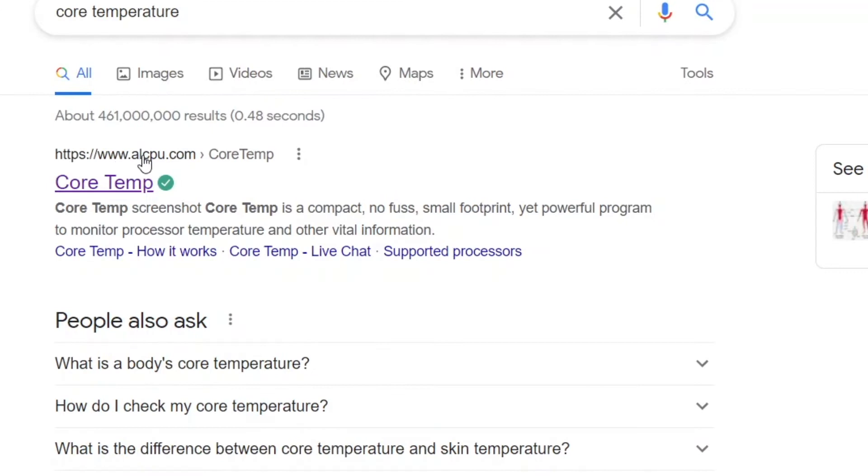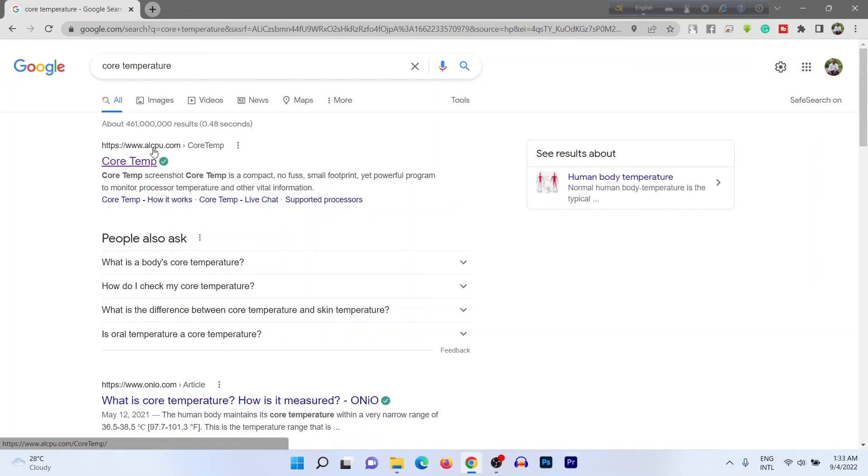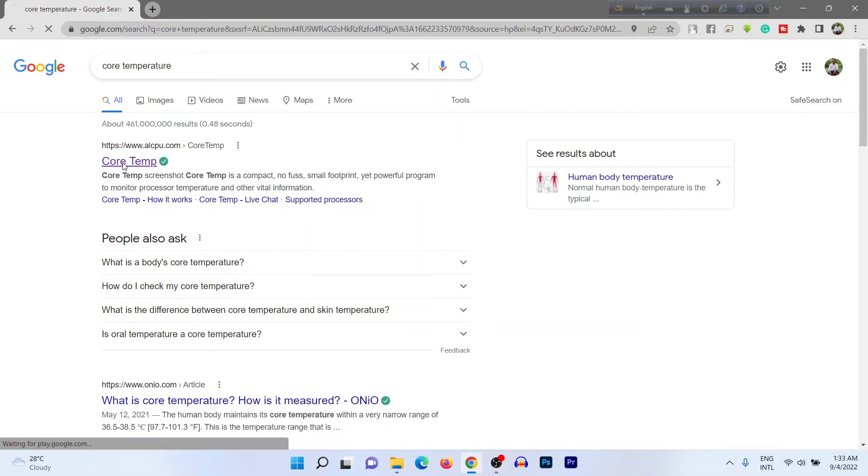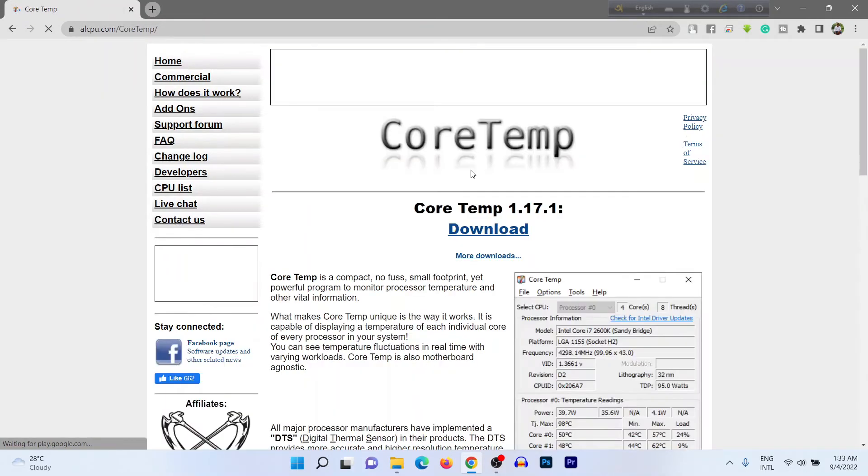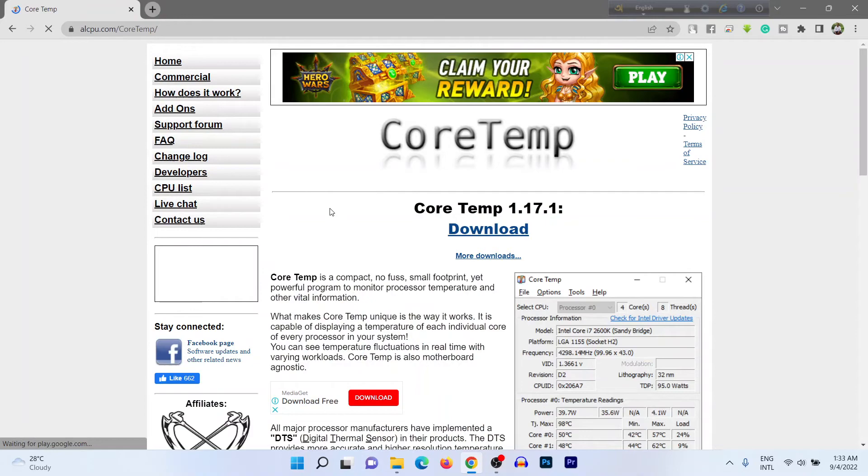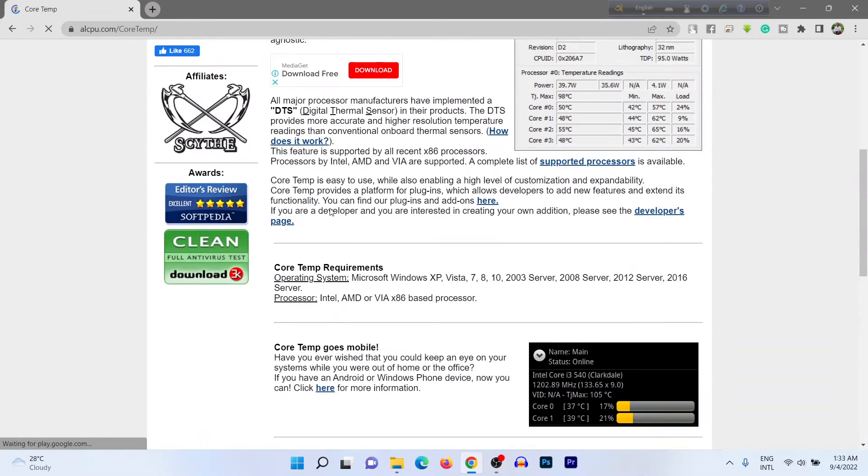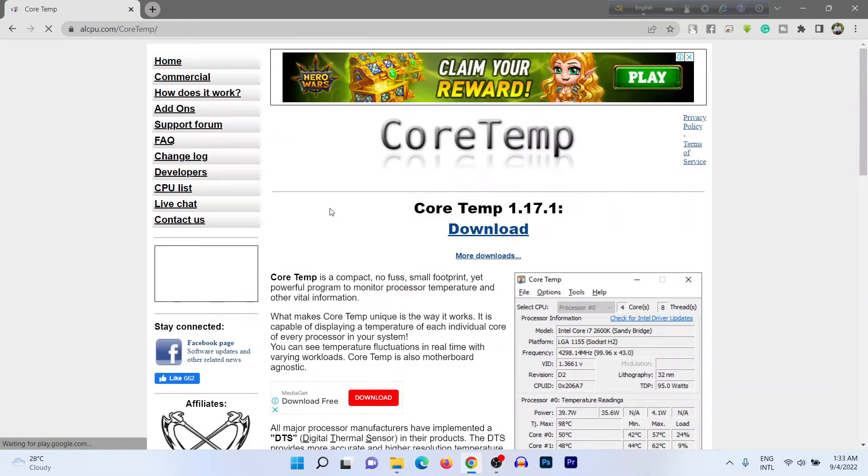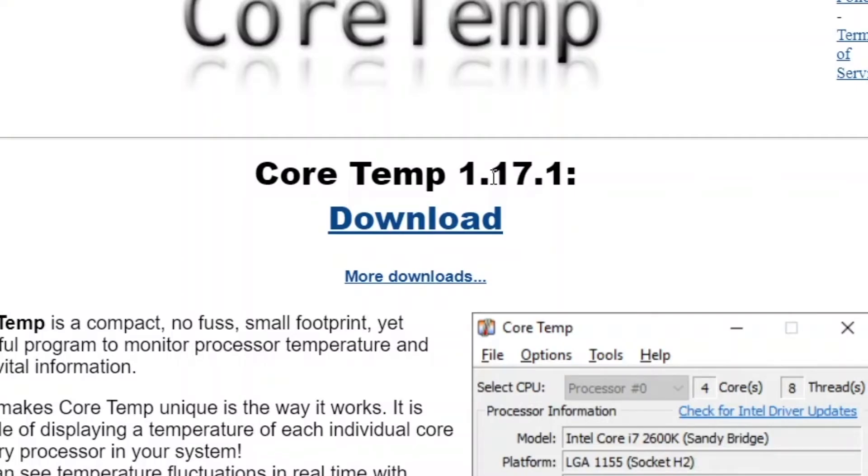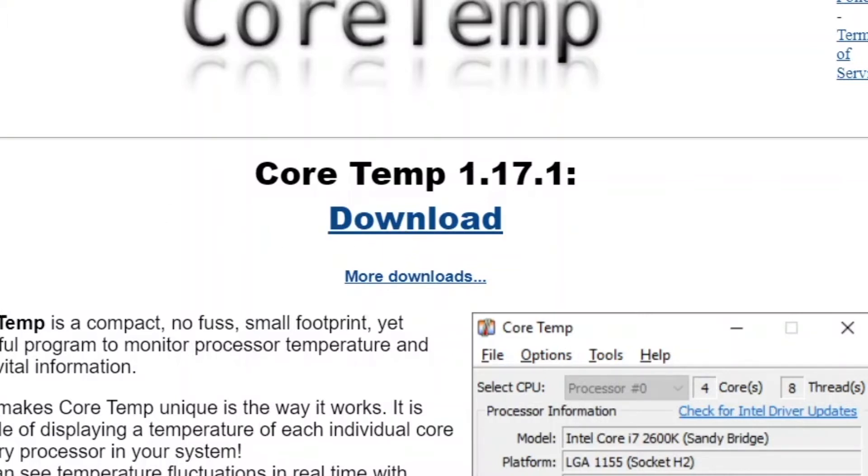Here is the first result, www.alcpu.com. Then click on Core Temperature and here is the website. This version is 1.17.1. Click to download.